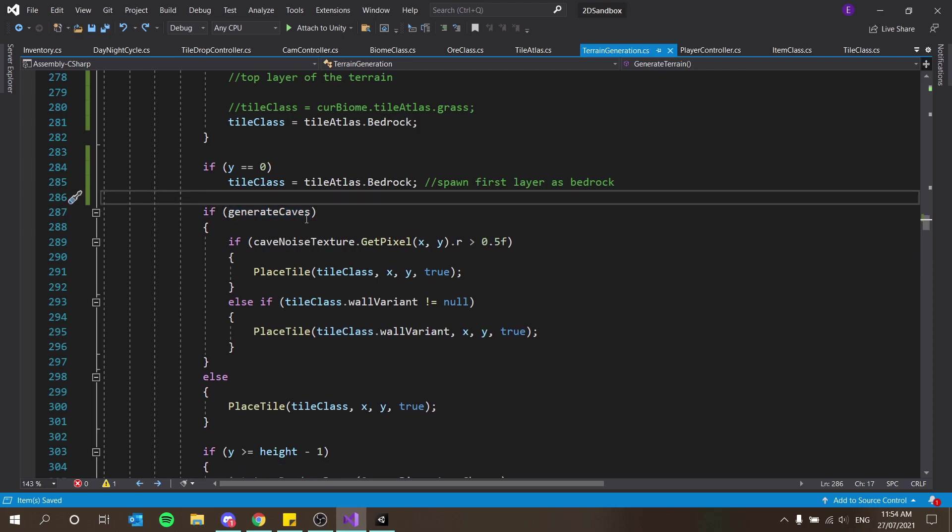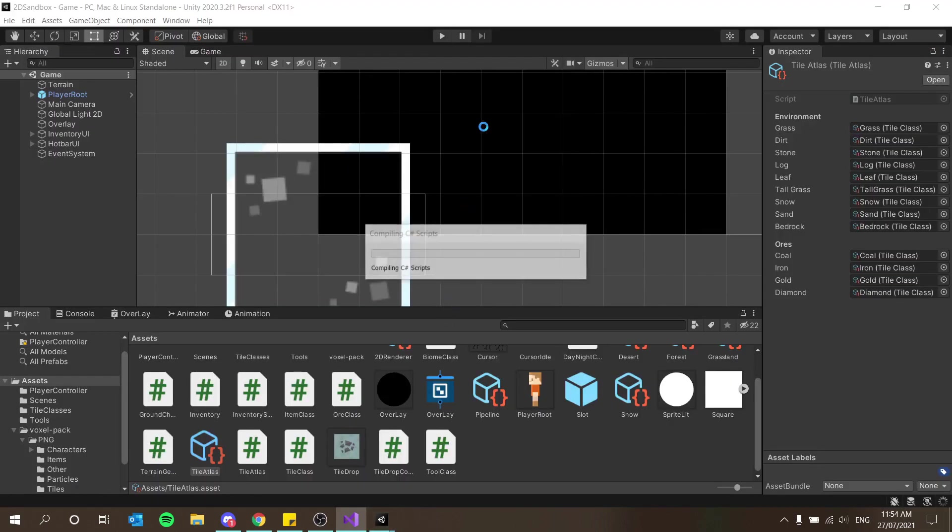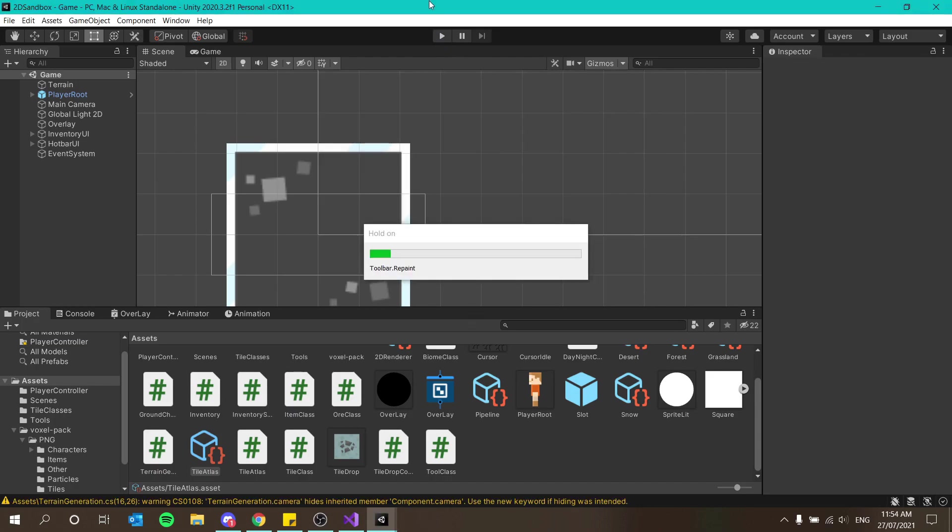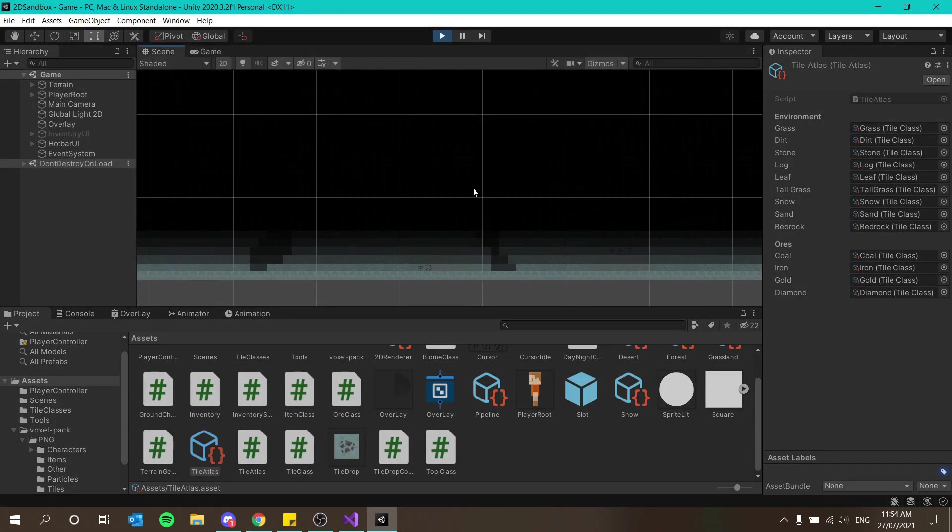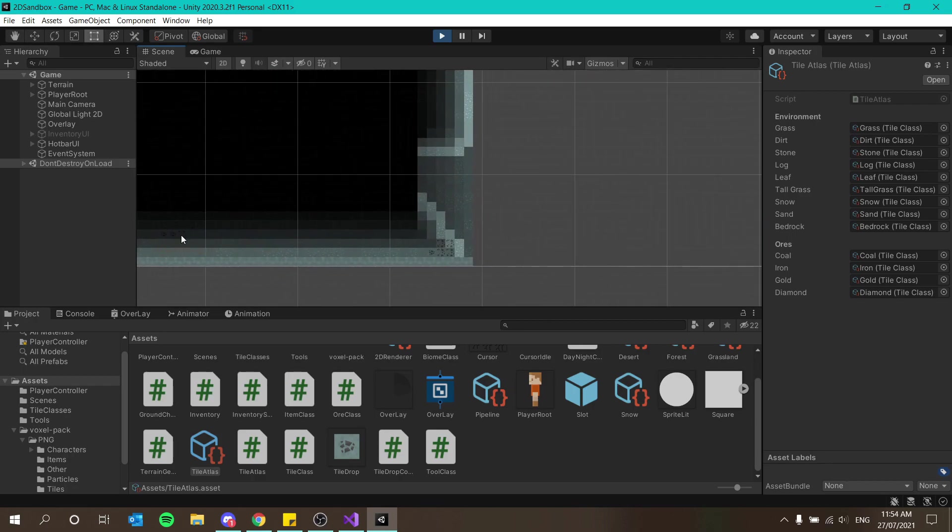That means the player can still fall out the world. Generate caves - I should also check if generate caves and y is greater than zero so that we don't get caves on the first layer if that makes sense. So we should just have a solid line of bedrock on the floor. Yes that is what we have.